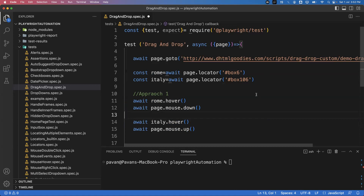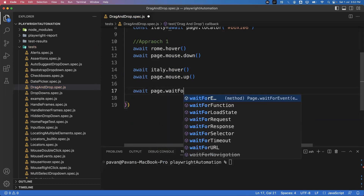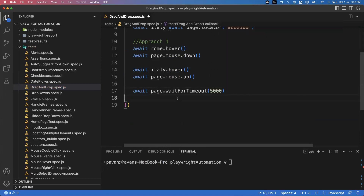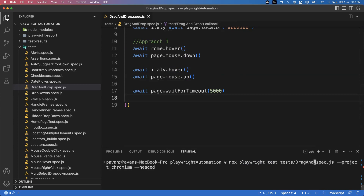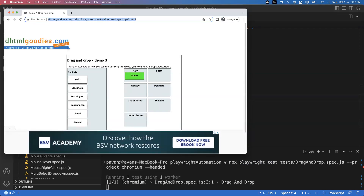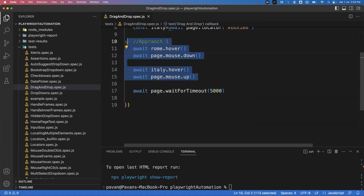Save the file. I'm also adding await page.waitForTimeout(5000) so we can clearly see the drag and drop happening. Now go back and execute with the command: npx playwright test and the file name drag-and-drop.spec.js. Now observe — yes, you can see Rome has been dragged into Italy successfully. This is one option: using the hover method combined with mouse.down() and mouse.up().